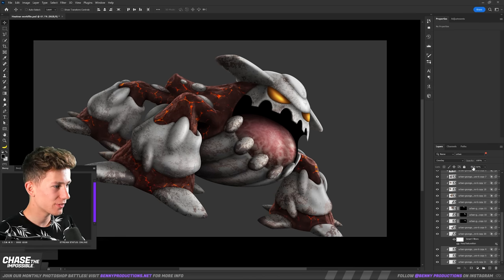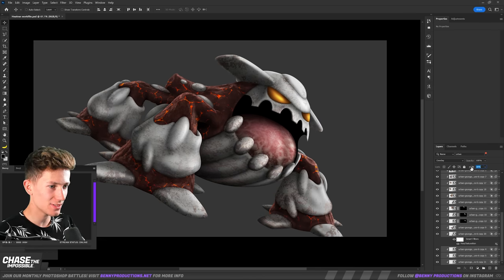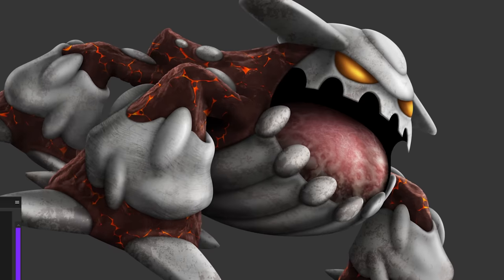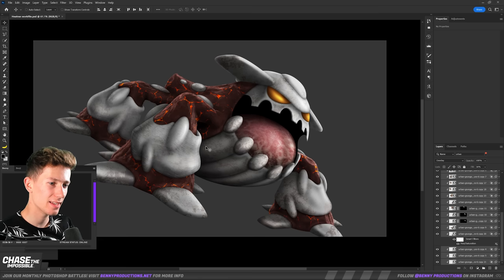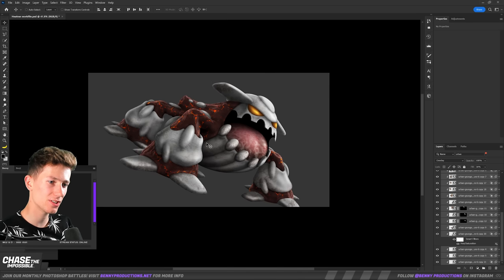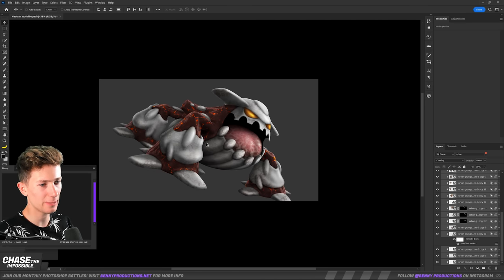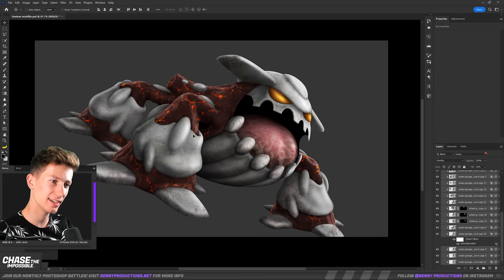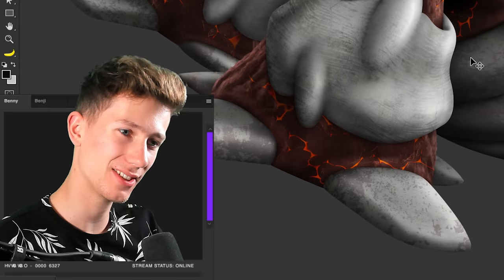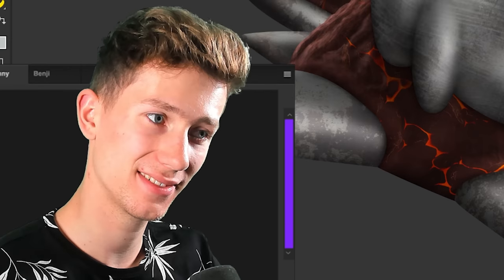And let's decrease the fill on all of these guys at the same time. There you go. Something like this, I feel like is nice. So, it's just a bit touched up. And yet, not too dirty. I guess that's it.